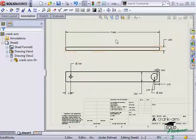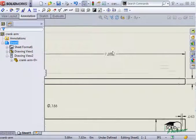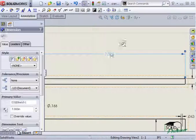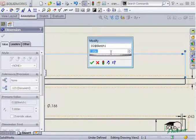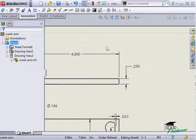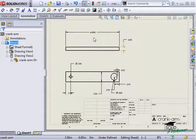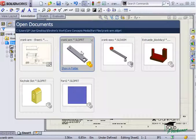You can also make the same design change from the 2D drawing, and the part will update, as well as the assembly.